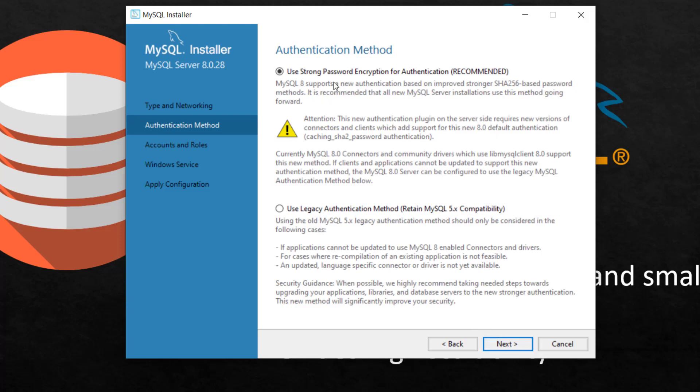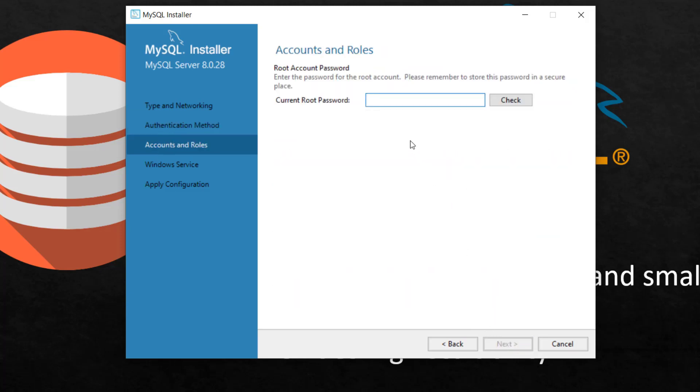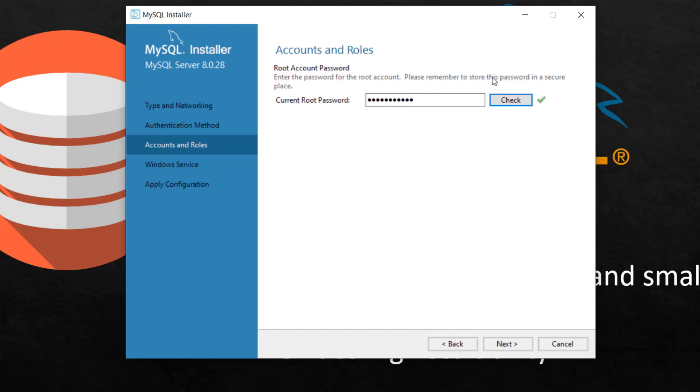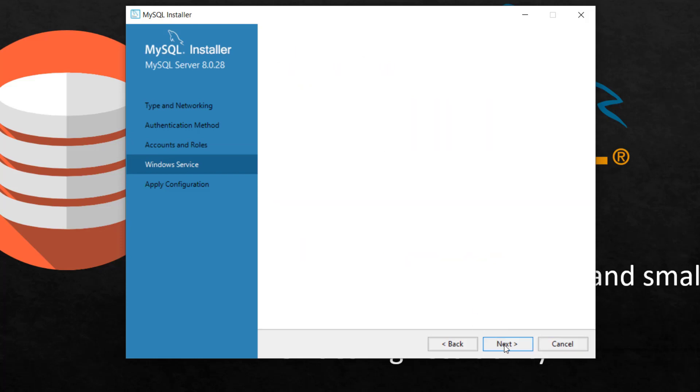So root password. I have to set the root account password. Click check. It should bring up for root account. I've stored that. Please remember to store this password somewhere which I've done. Leave these settings as it is.